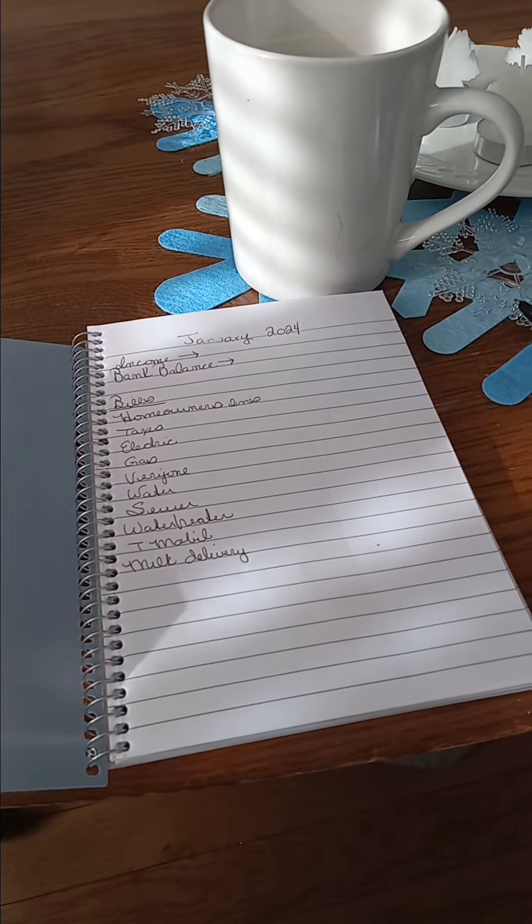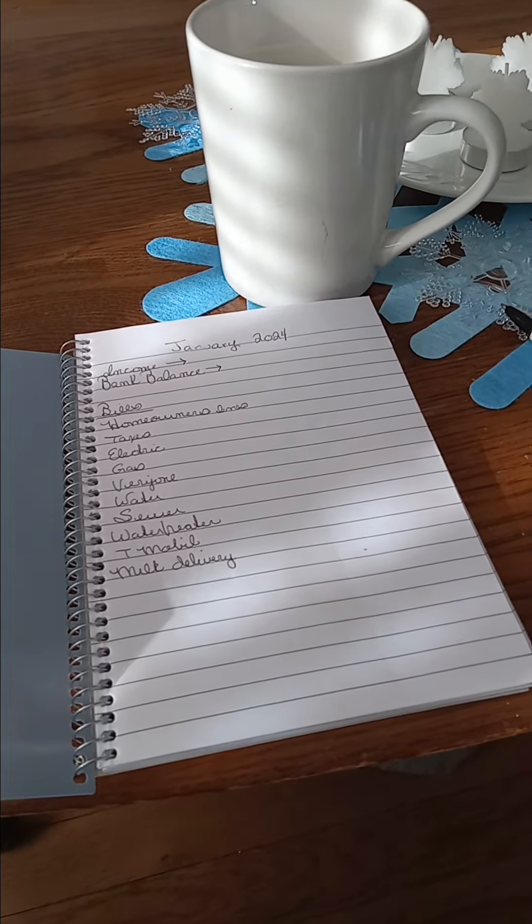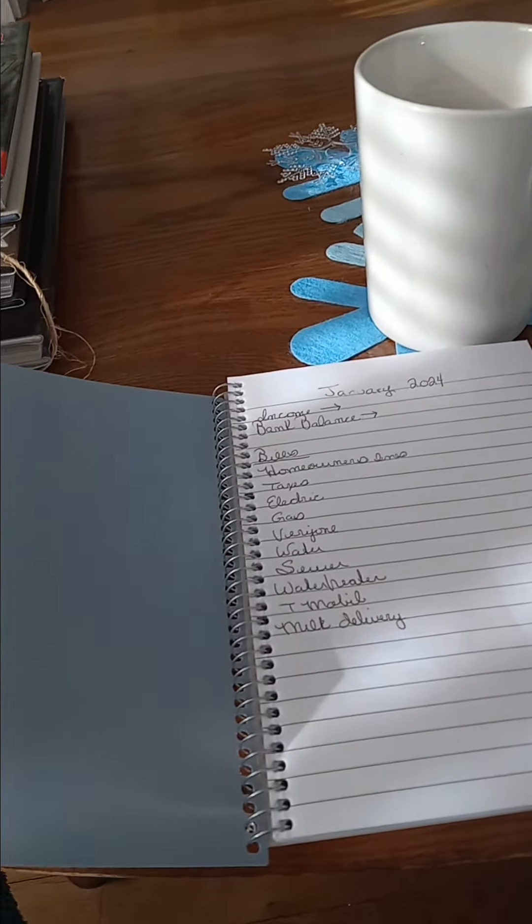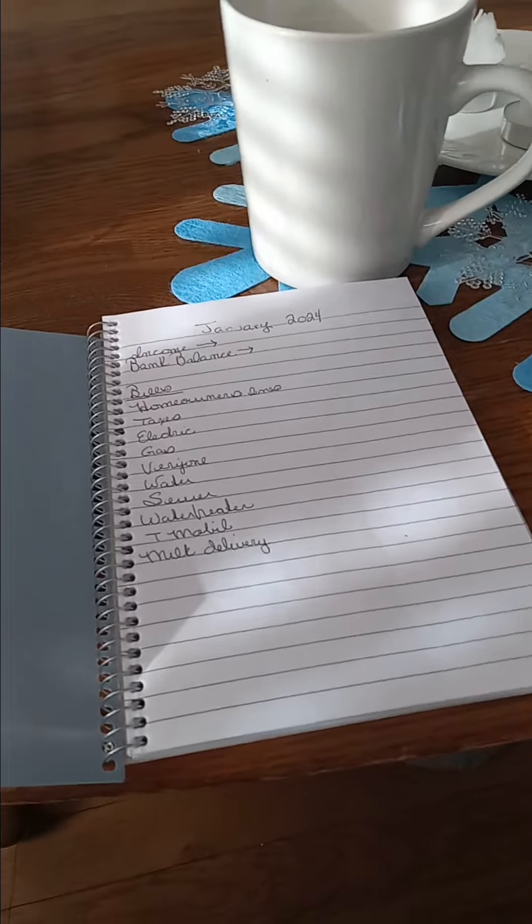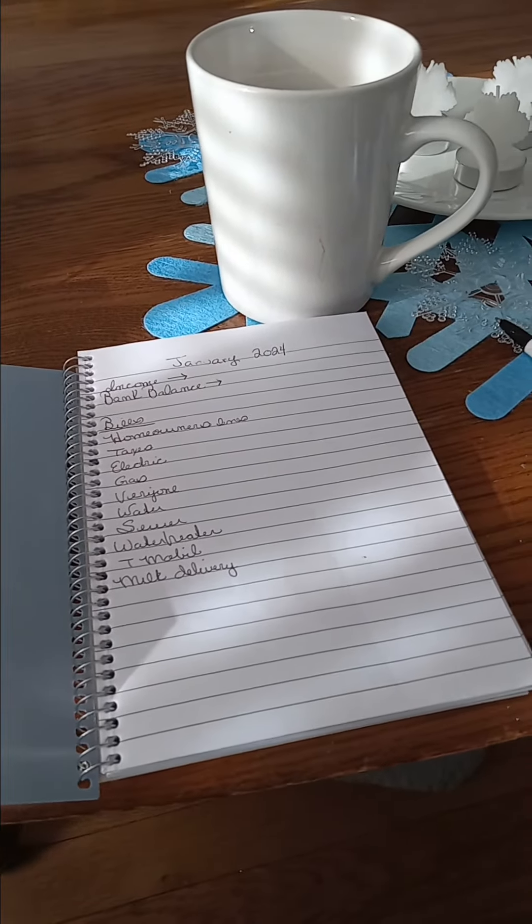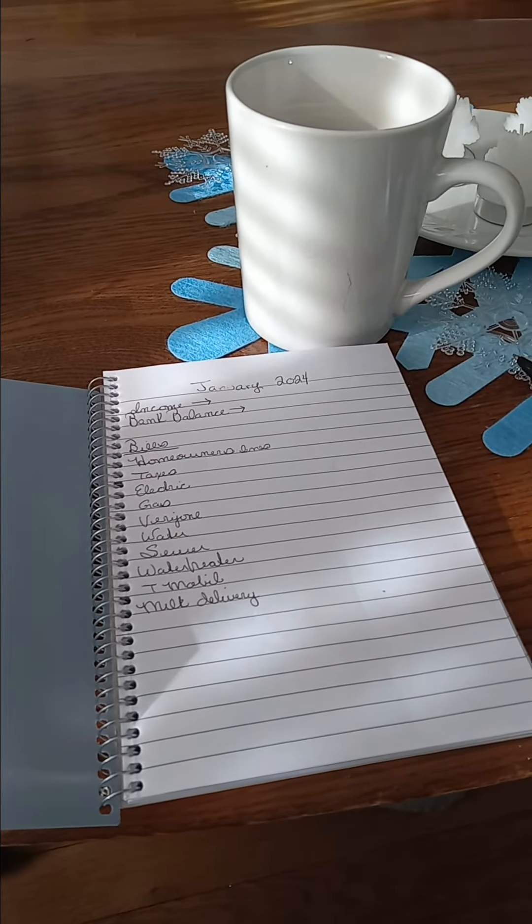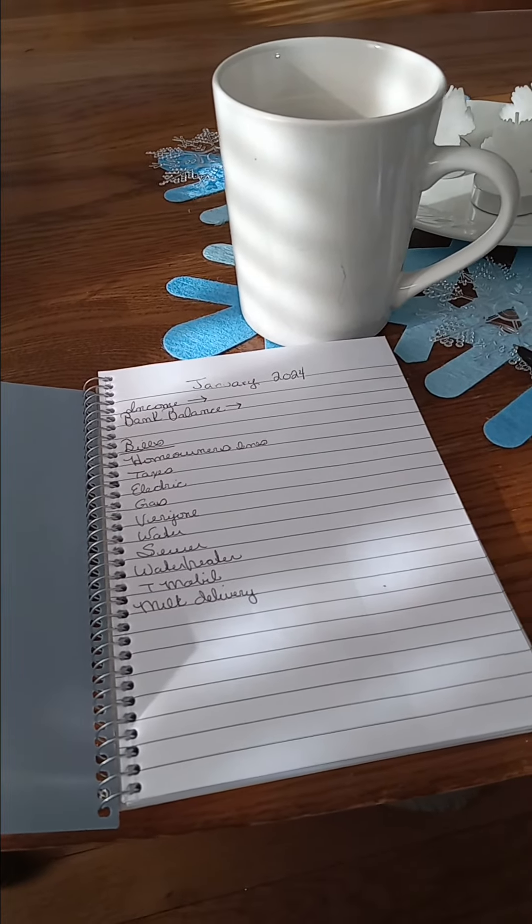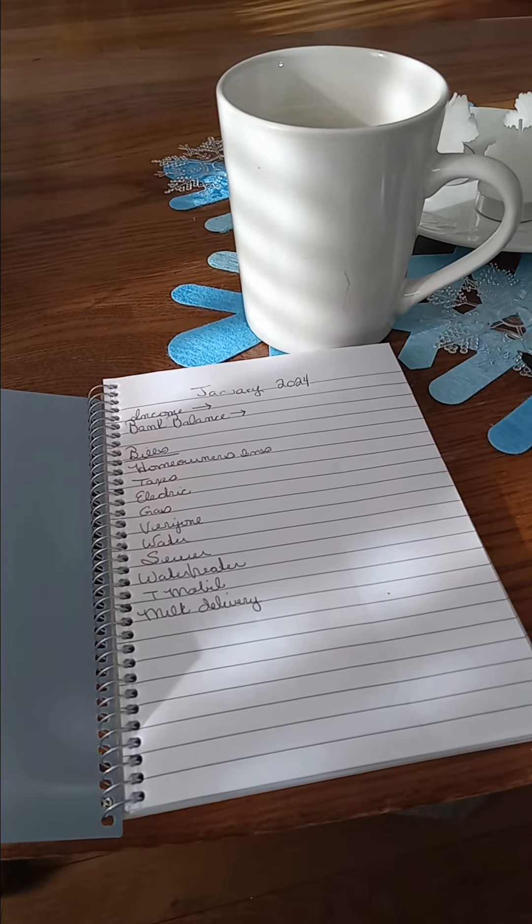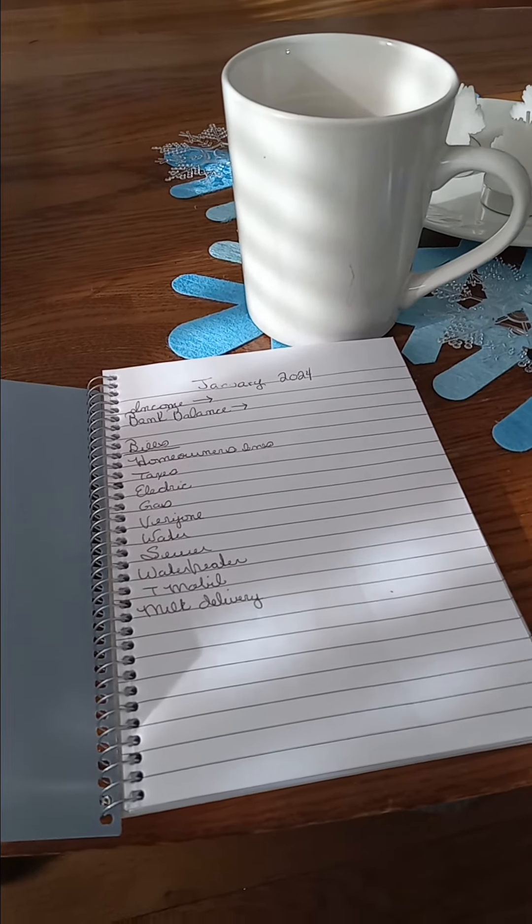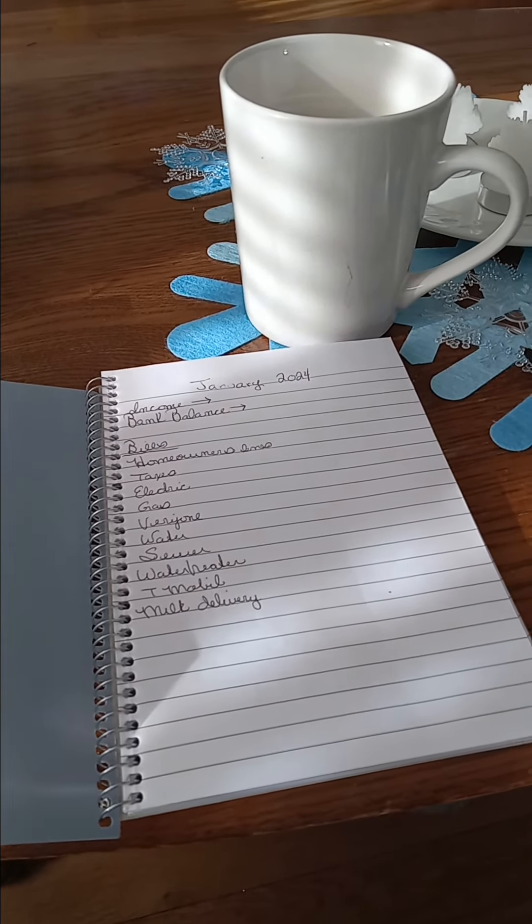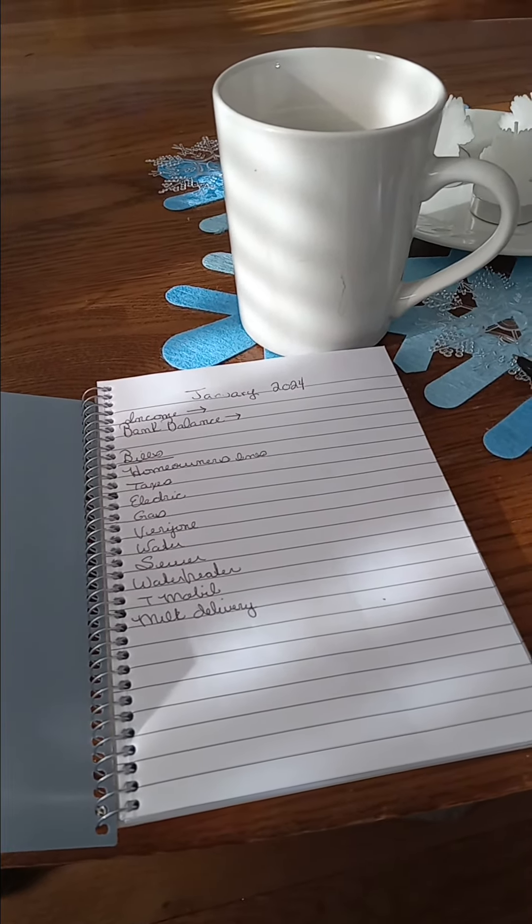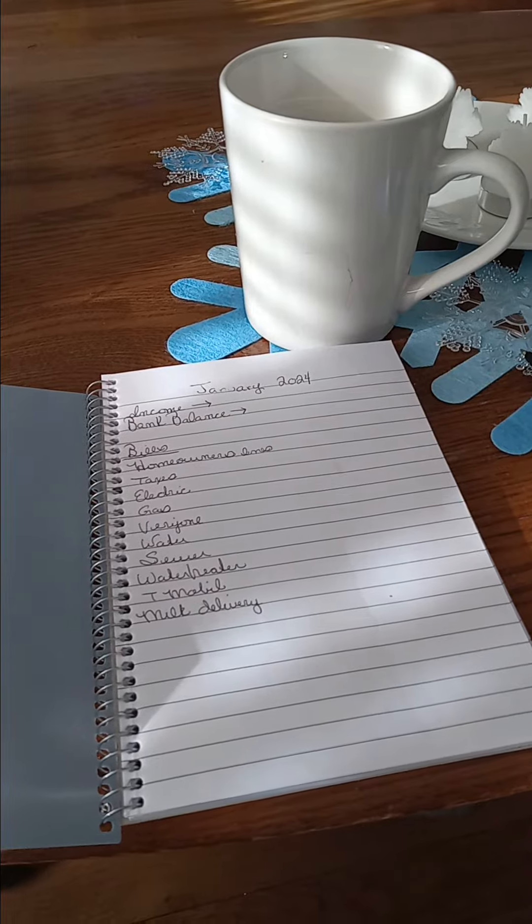And everything else, I pay over the phone. I know, old-fashioned. I even write checks.